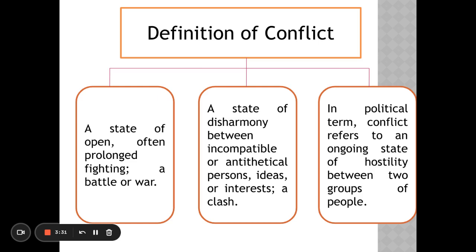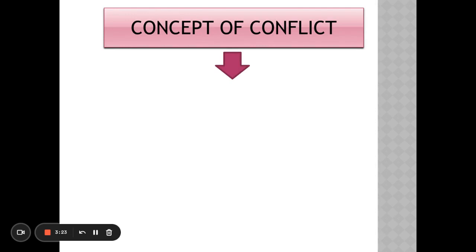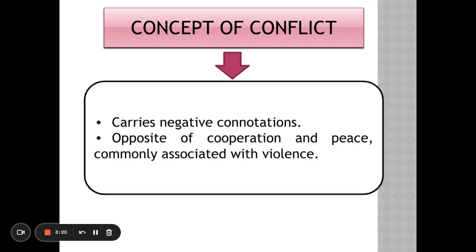That happens all the time, even at school. Next, the concept of conflict. Conflict carries negative connotations — it is negative all the time. We explored positive, neutral, and negative in our last lesson, but from now on conflict is only negative. It is the opposite of cooperation and peace, and is commonly associated with violence.